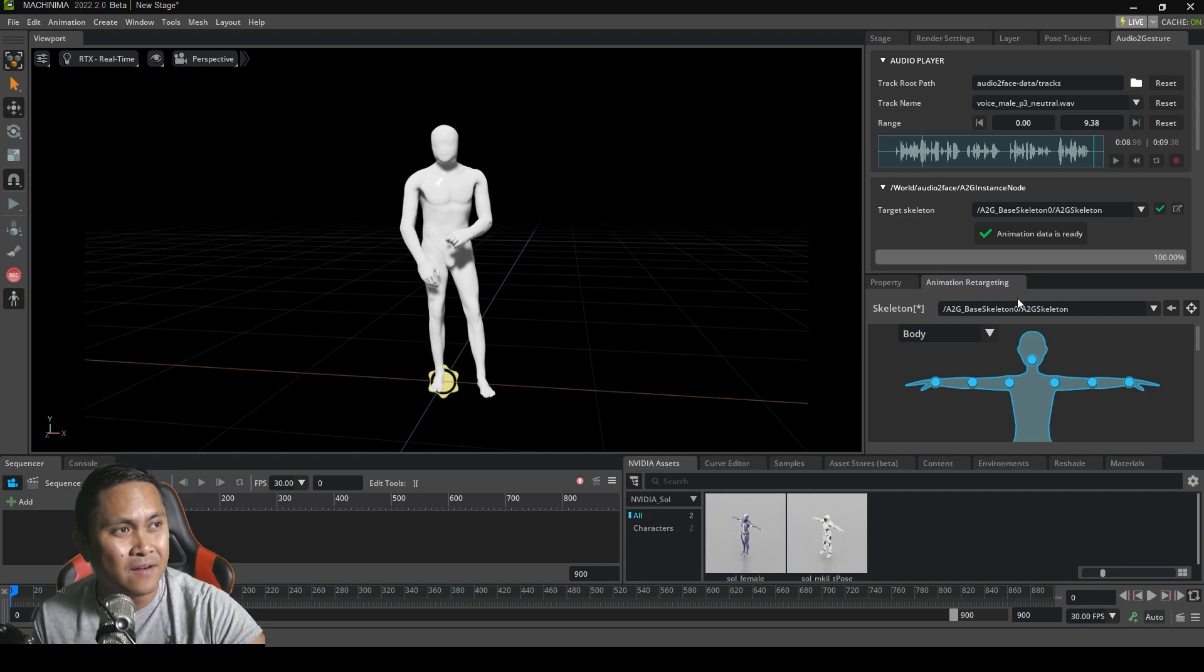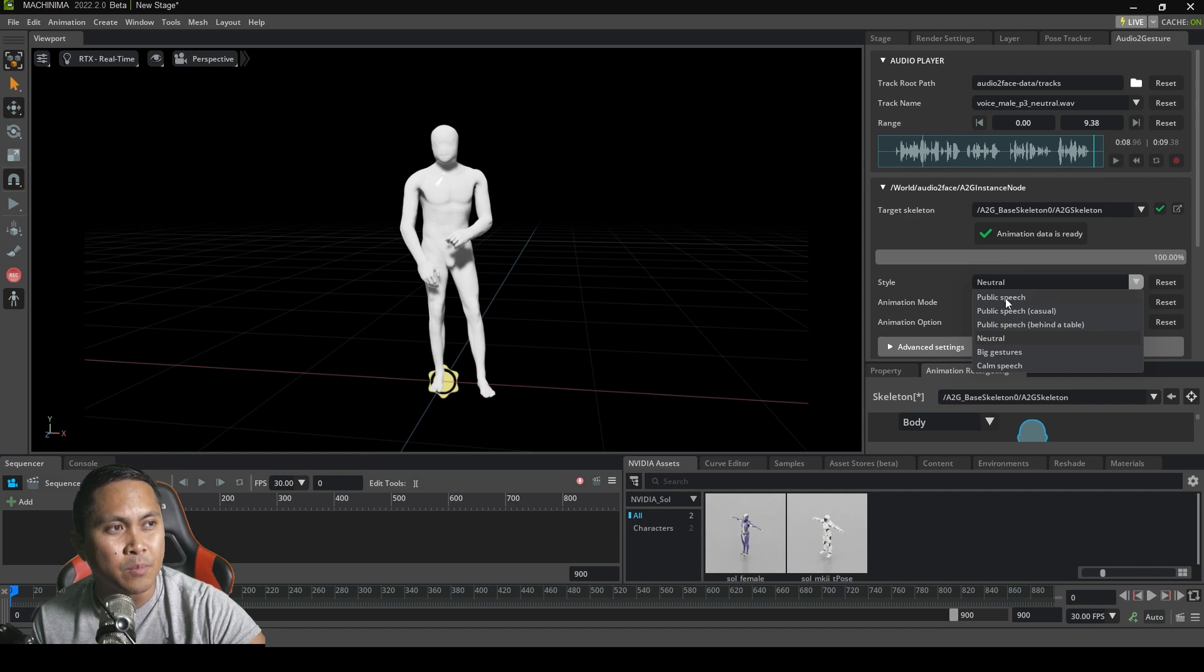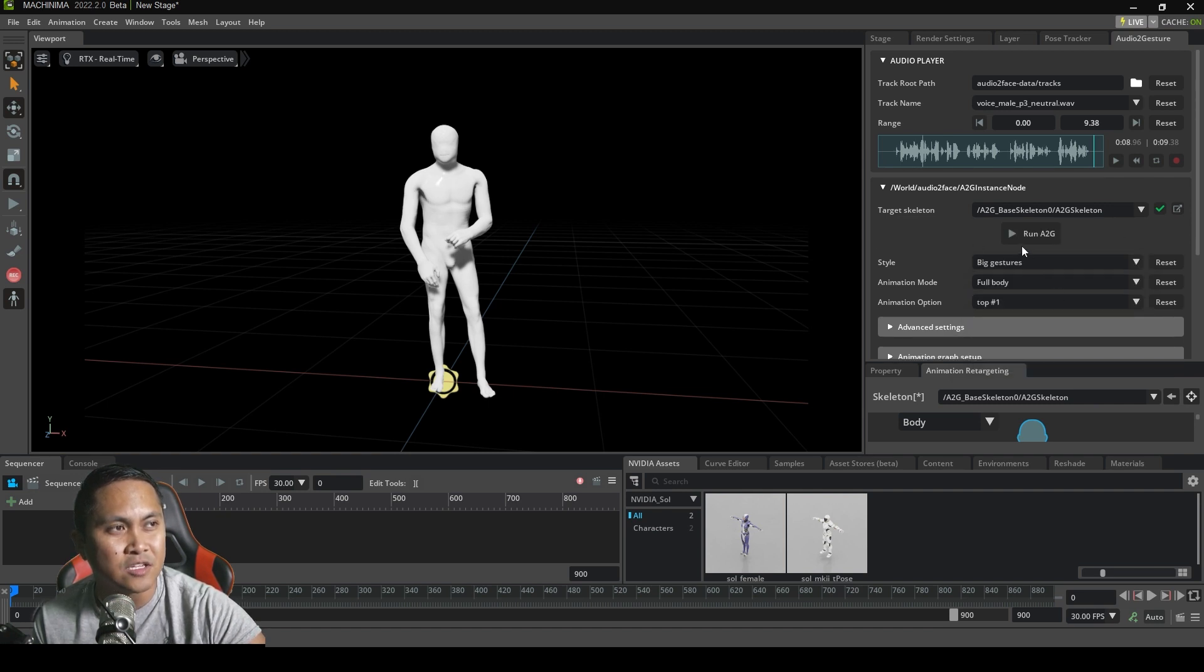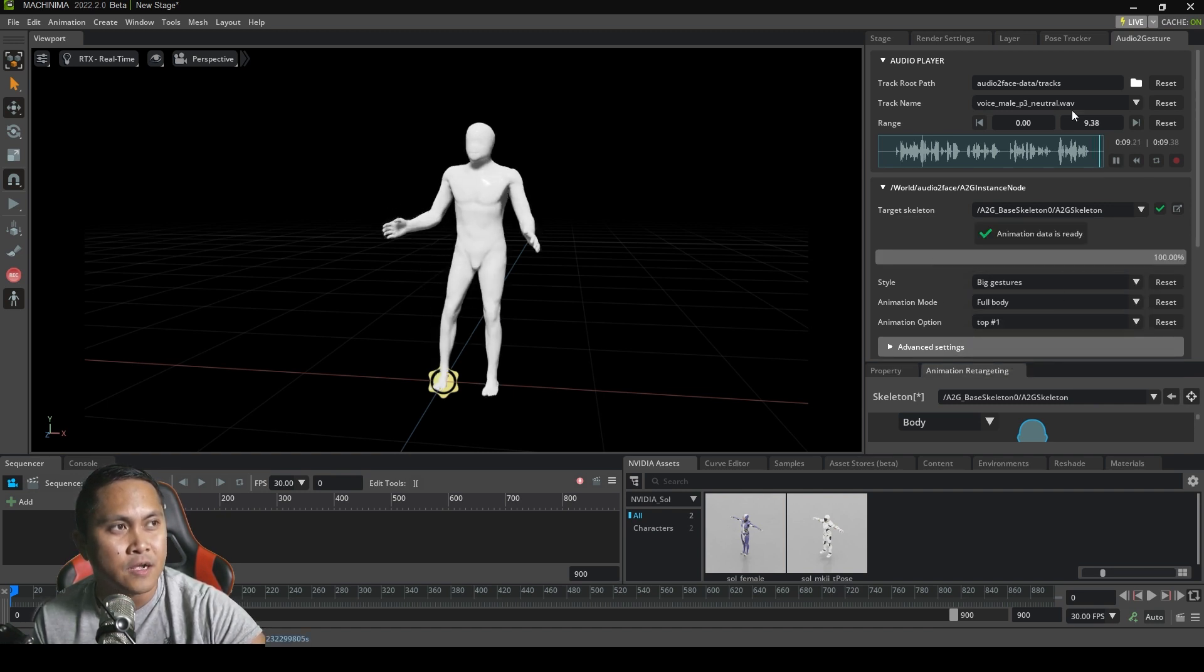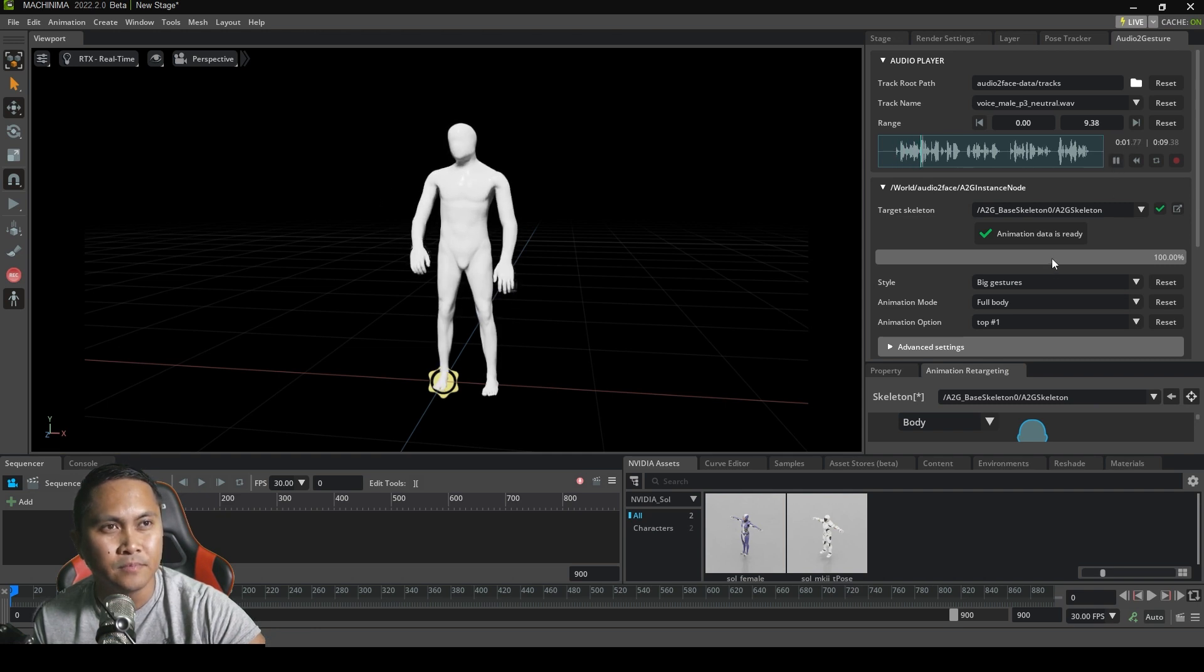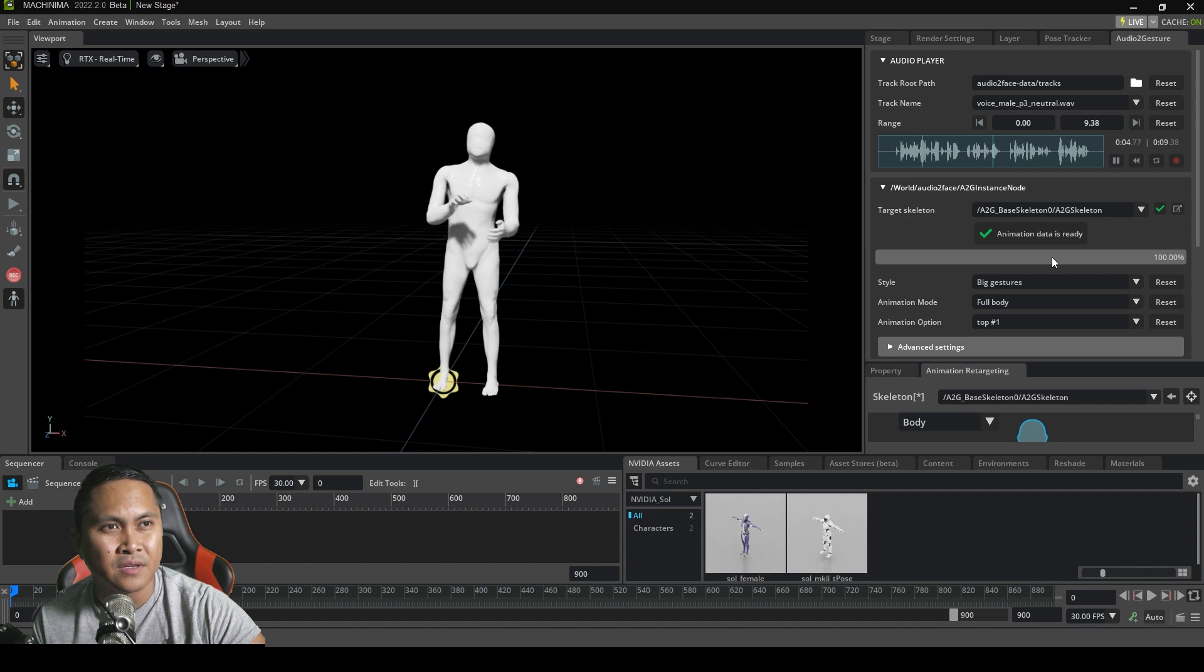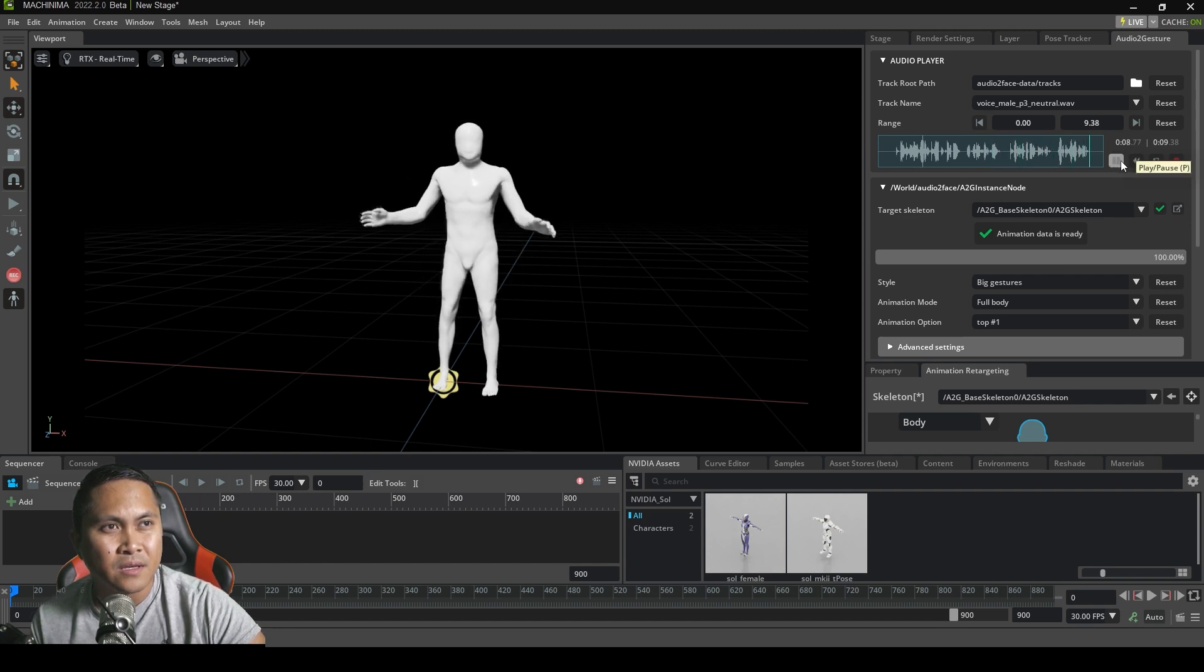I mean, obviously, you can do a lot more as far as tweaking goes, the style, you can turn it up, you can do a public speech, big gesture. So let's try this. We'll try this one right here. And let's press play. The beige hue on the waters of the loch impressed all, including the French queen, before she heard that symphony again, just as young Arthur wanted.